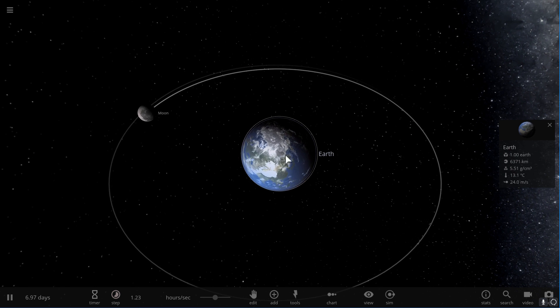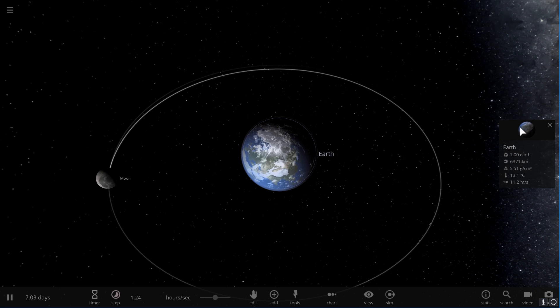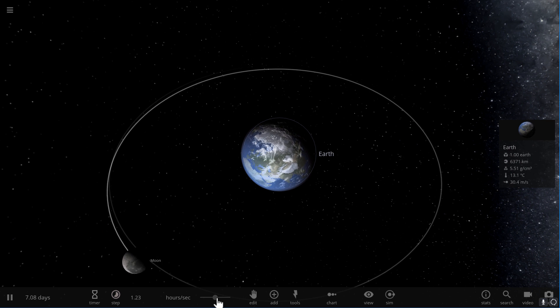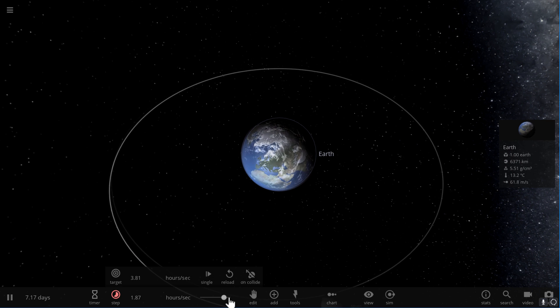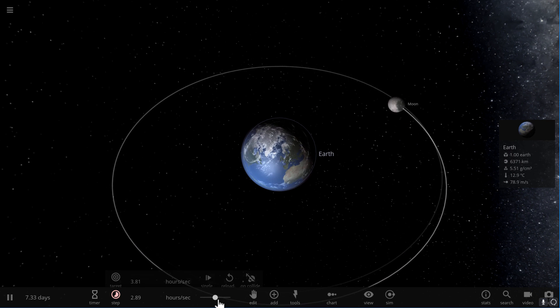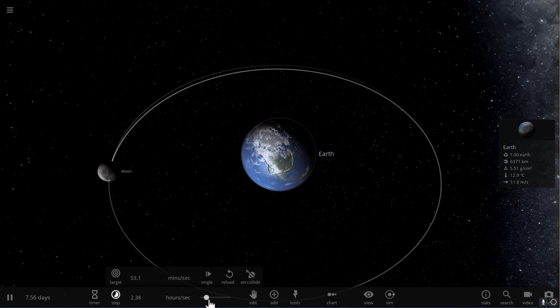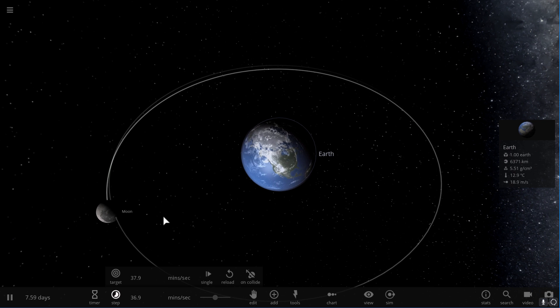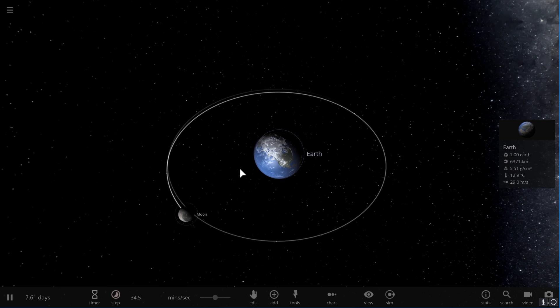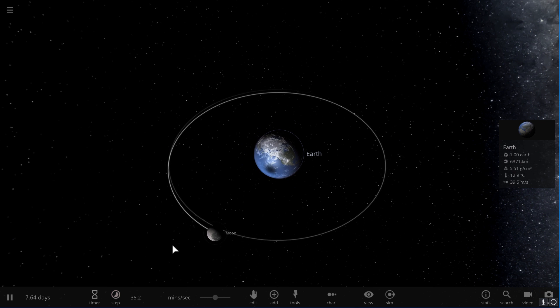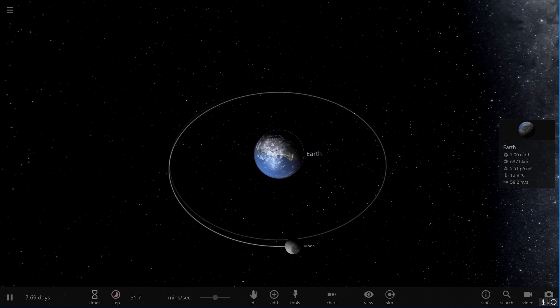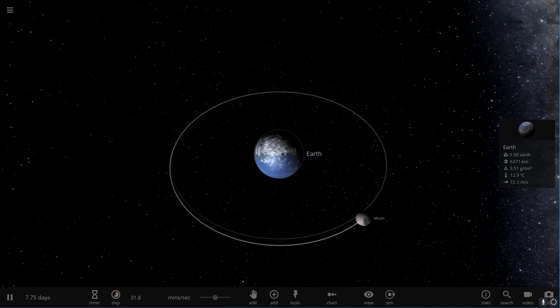So like I mentioned before, Earth used to spin a lot, a lot, a lot faster. And today it spins a lot slower. Moon used to be closer, now it's farther away. So there's actually a connection here. Let me demonstrate this to you using the simulation.